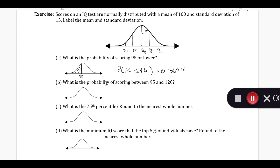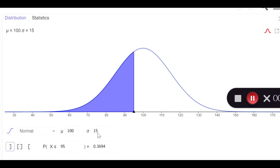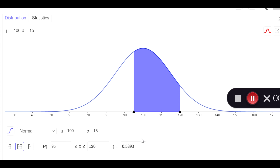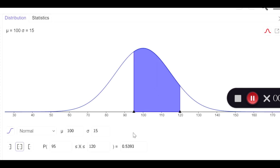What is the probability of scoring between 95 and 120? 95 we found already. 120 is going to be a little bit over one standard deviation above the mean, so it's going to be about there — 95 to 120, shaded in. The probability that our IQ score is between 95 and 120: we indicate it's in between and change it to 95 to 120. The shaded region corresponds to this shaded region, and the probability of being in that region is 0.5393.